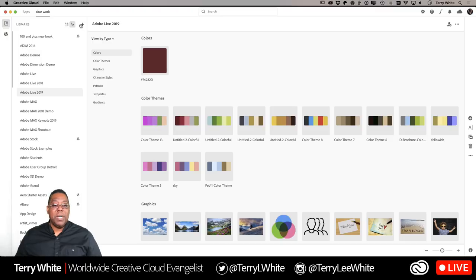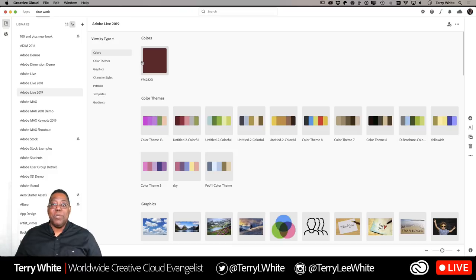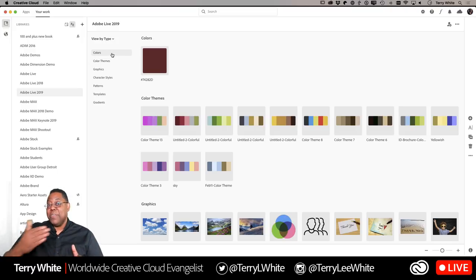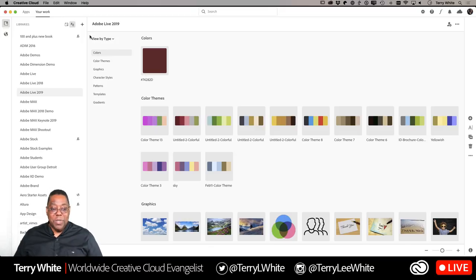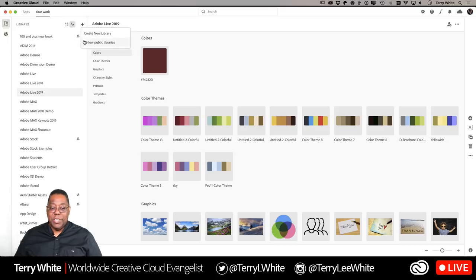You'll notice up in the upper left-hand corner there's a plus sign. You would think he's just going to create a new library — and yes, that is the case — but you'll also notice there's something I would have never discovered unless I clicked on it. And that's the ability to follow public libraries. This is very new — the ability to follow libraries that are just open to the public: ones that you didn't create, your colleagues didn't create, but someone else created.